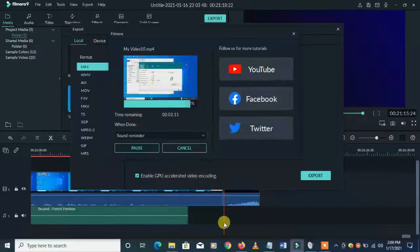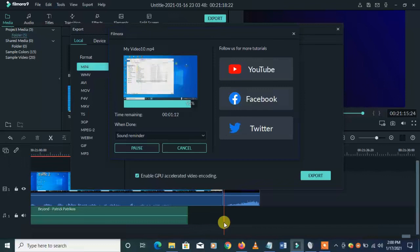Hello, good morning, good afternoon, and good evening. Welcome to my channel once again. Today in this video I'm going to be showing you a software — a very simple, free software — to reduce any video file size without losing its quality.